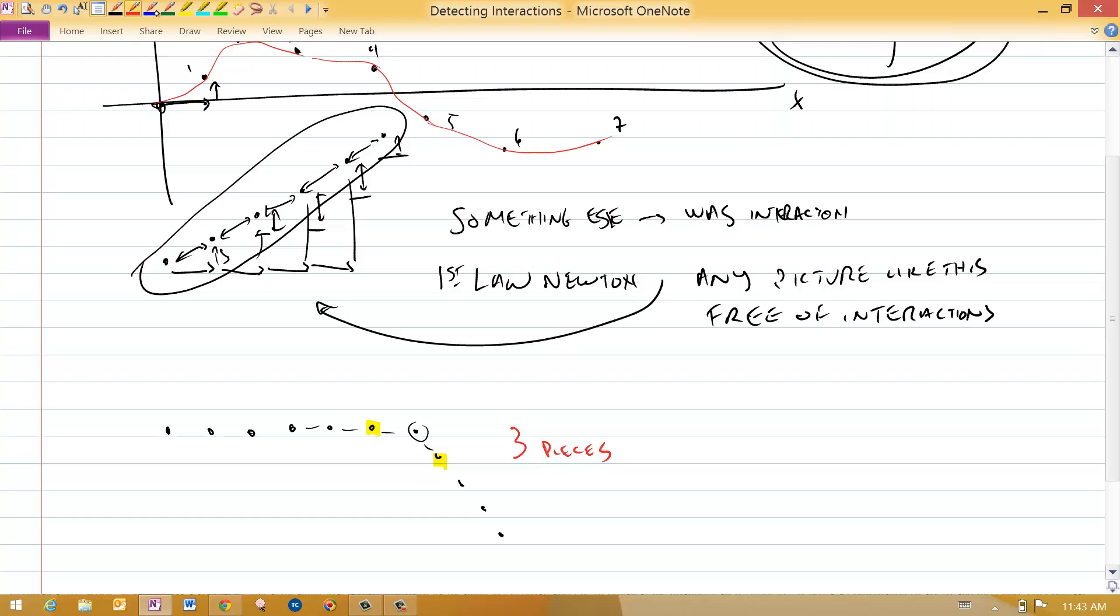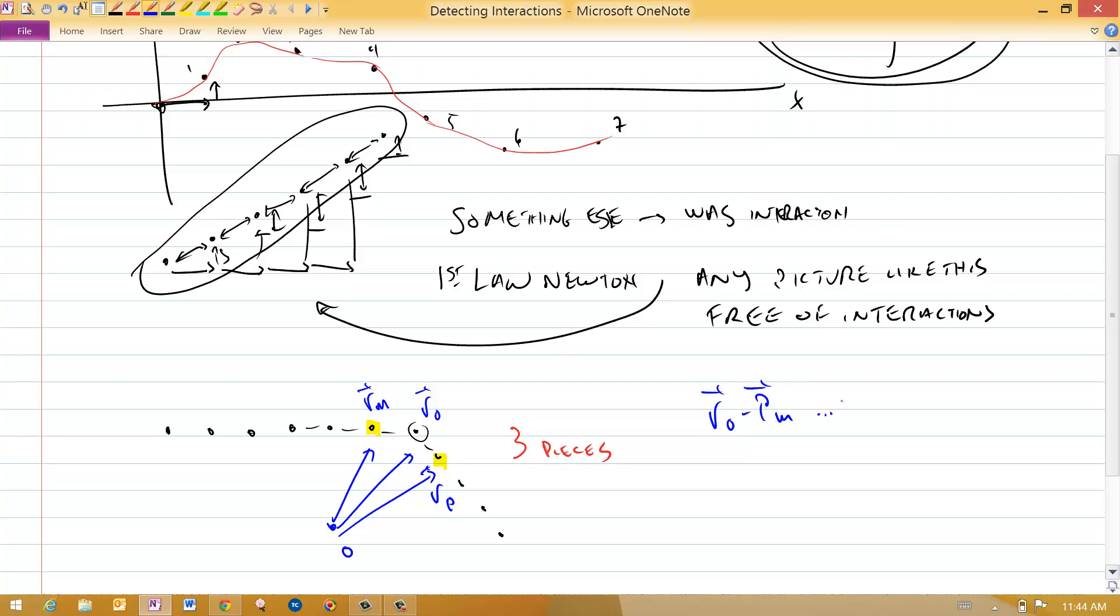And so, for vectors, let me put my origin right here. I would need r minus, r zero, and r plus. r minus tells me what was my motion before the interaction. r plus minus r zero tells me what was the motion after the interaction.